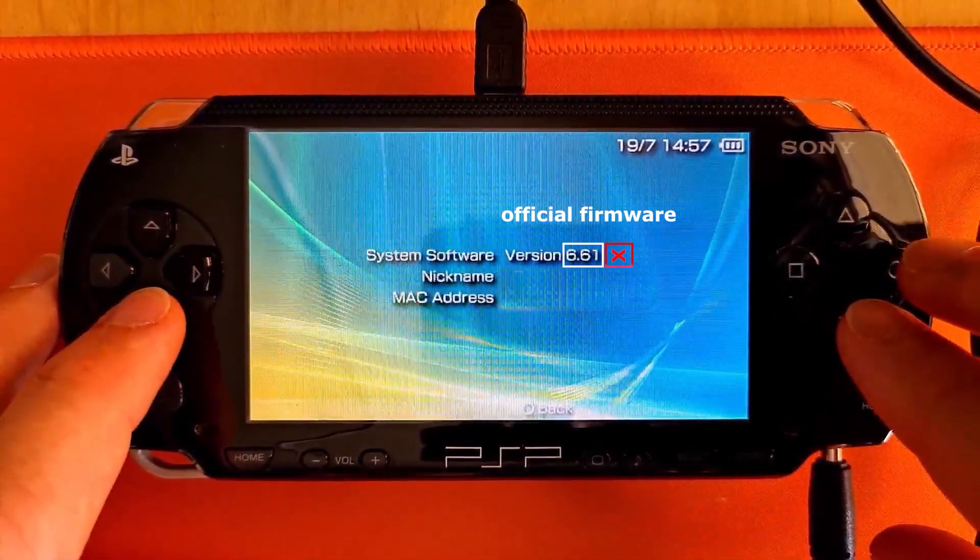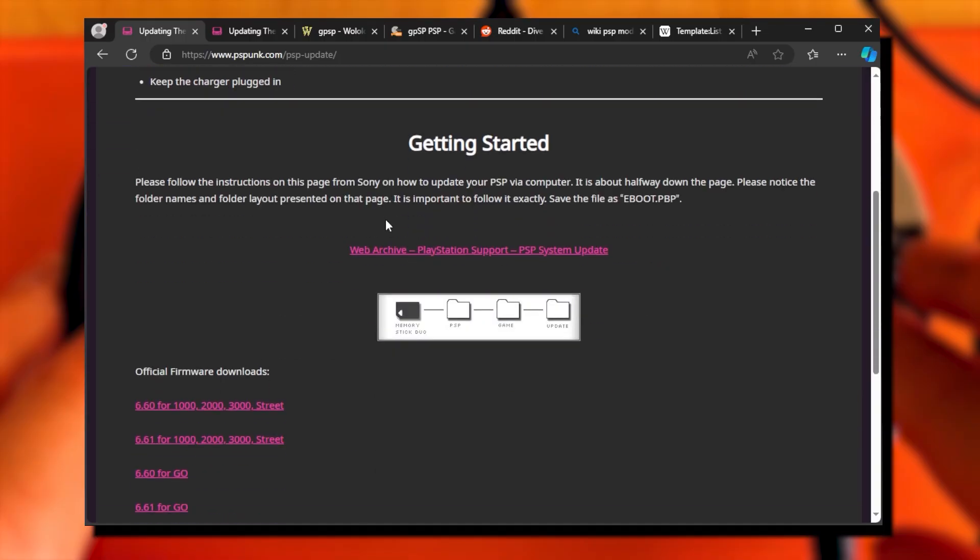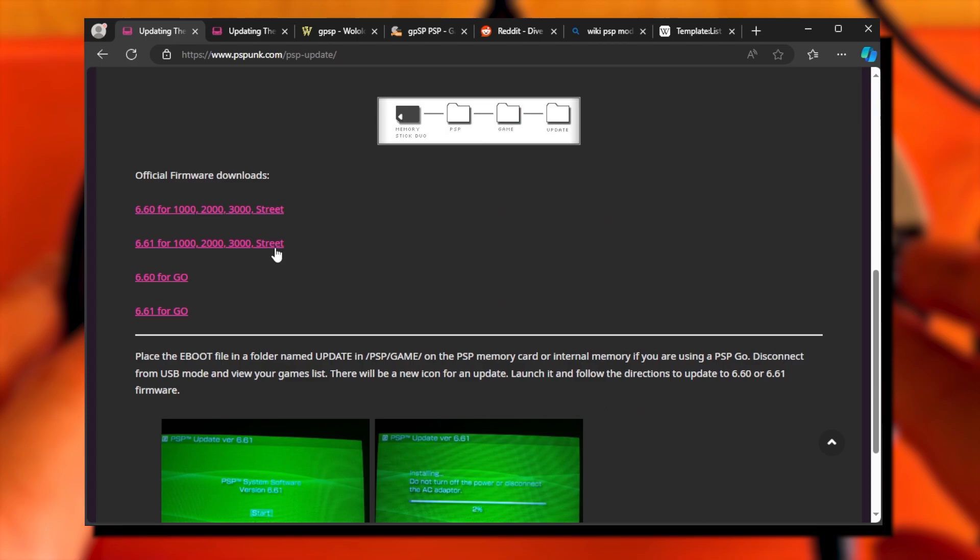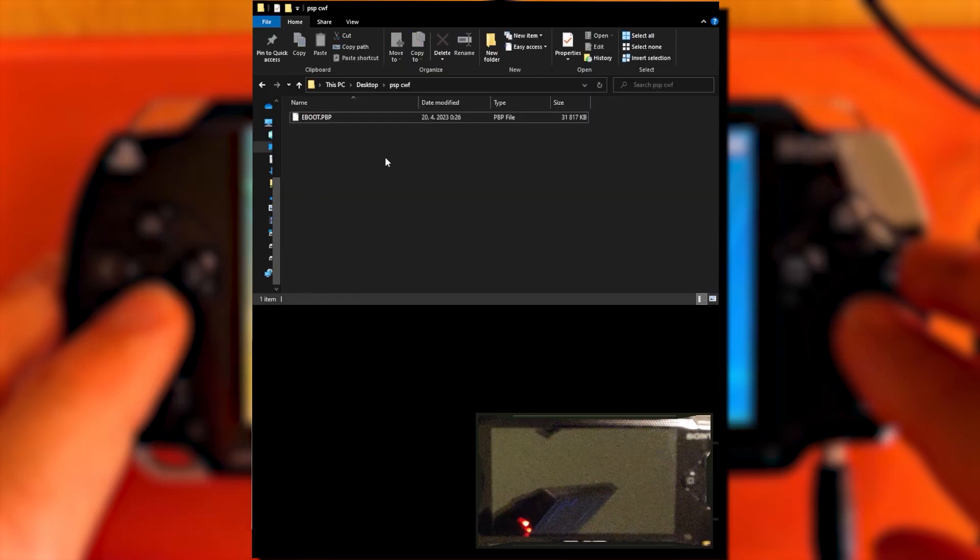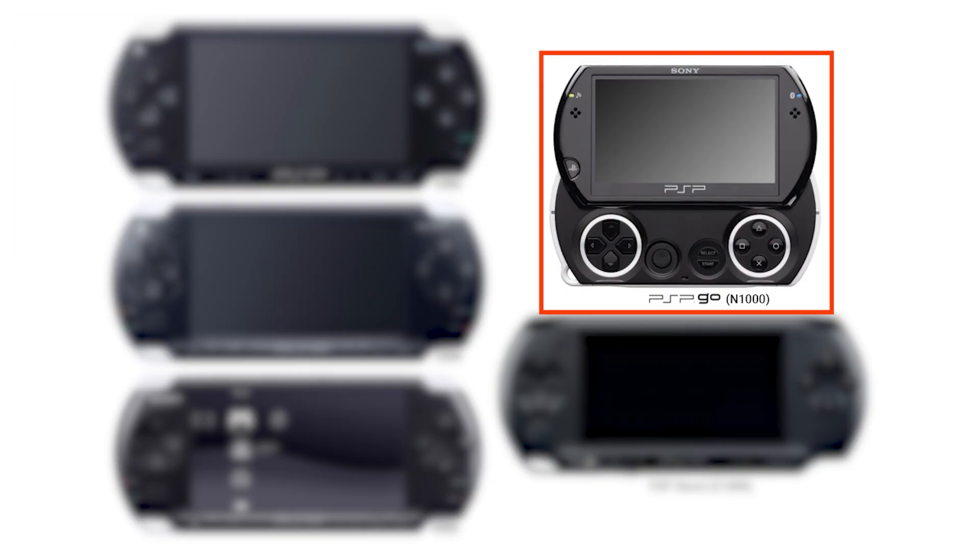If you're running official firmware, update it to version 6.6.1, download the update file corresponding to your PSP model, rename the file to EBOOT in uppercase letters, and copy to the update folder on your PSP storage.